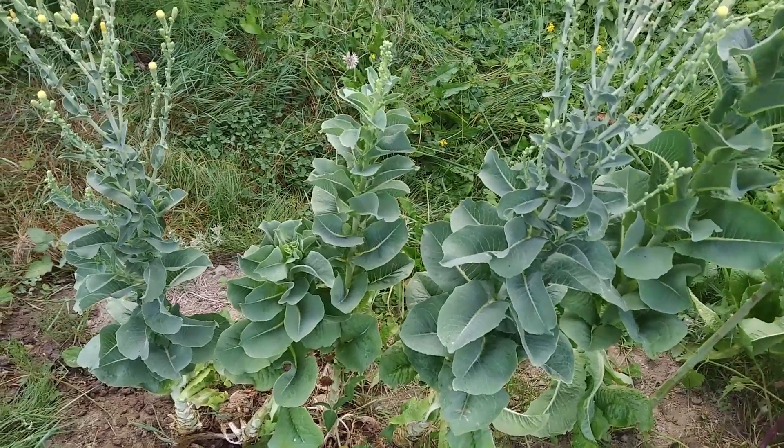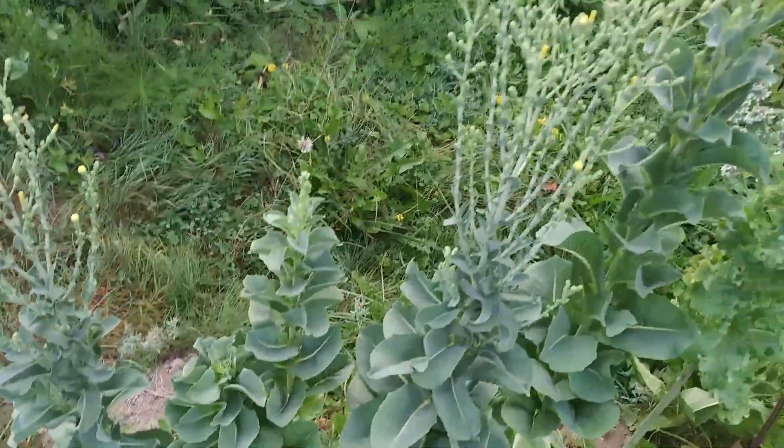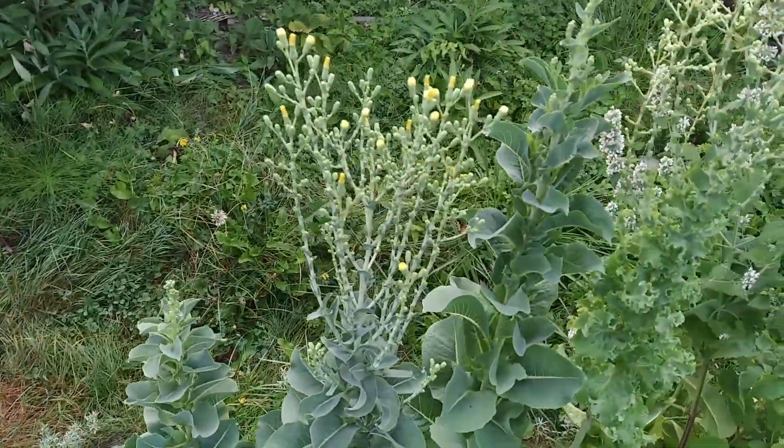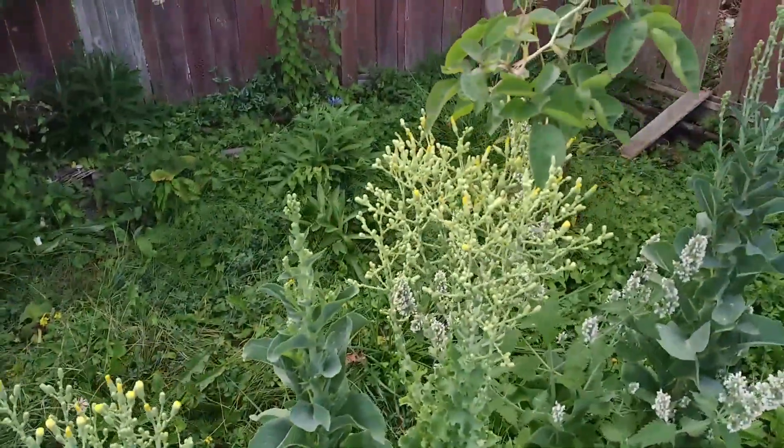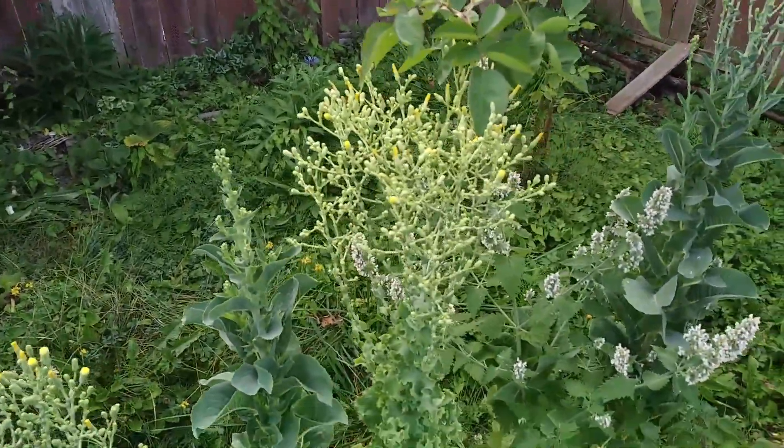These are some of the lettuce plants I have. I have left it to go for seeding, so I get the seeds.